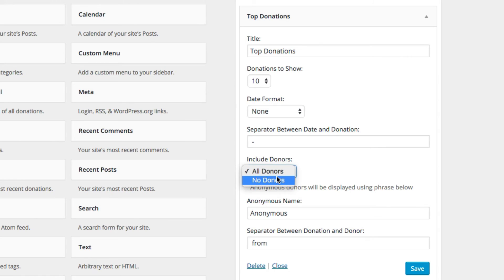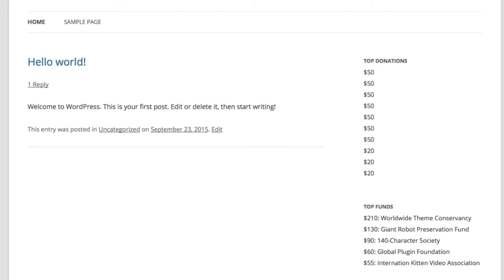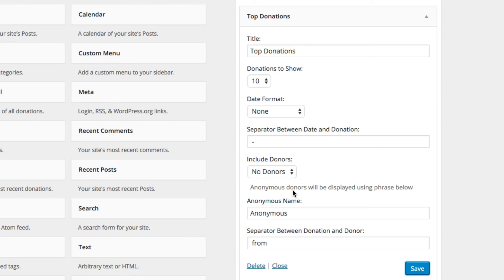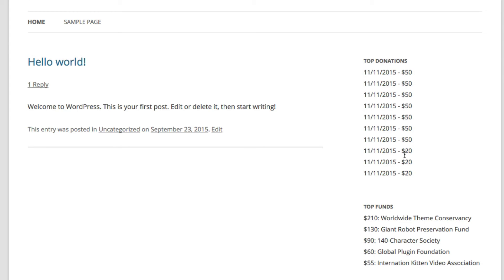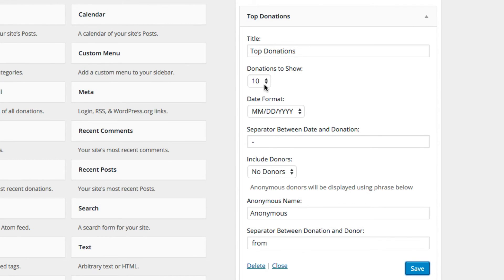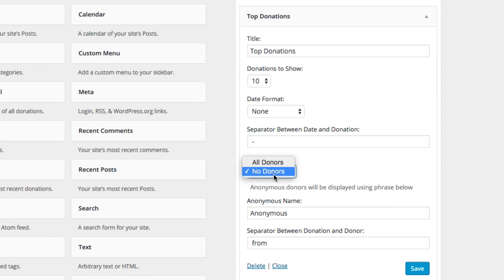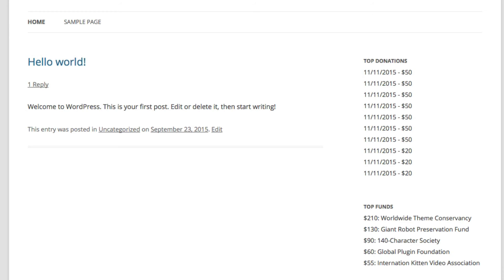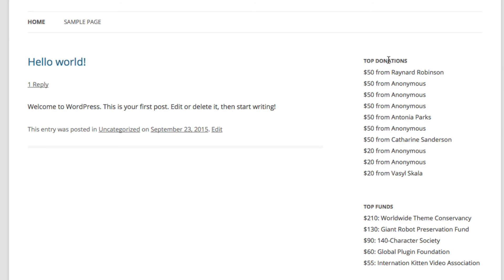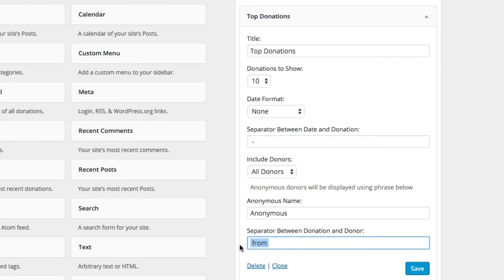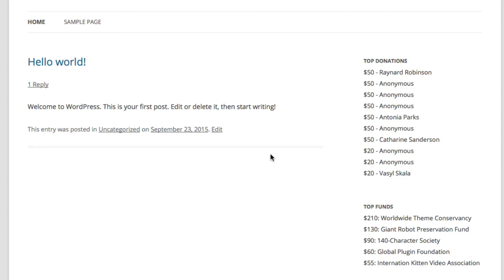We can also decide that we want this without anonymous donors — or without donors at all. So if you want to show the donations without the donors, you can show the dates and donations without showing the donors. You can decide whether or not to include dates, times, and amounts. We can get rid of the dates, and if we have no dates and no donors, we just have an amount. You can also tweak the separator between donor and donation — rather than "from," you can say "dash" or anything else you want.